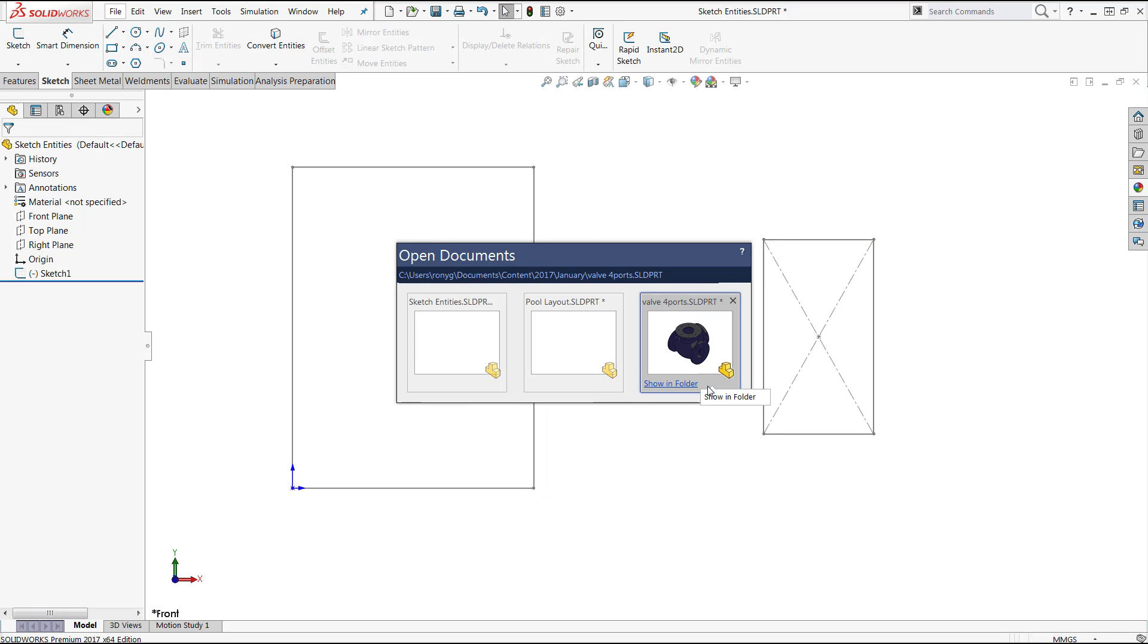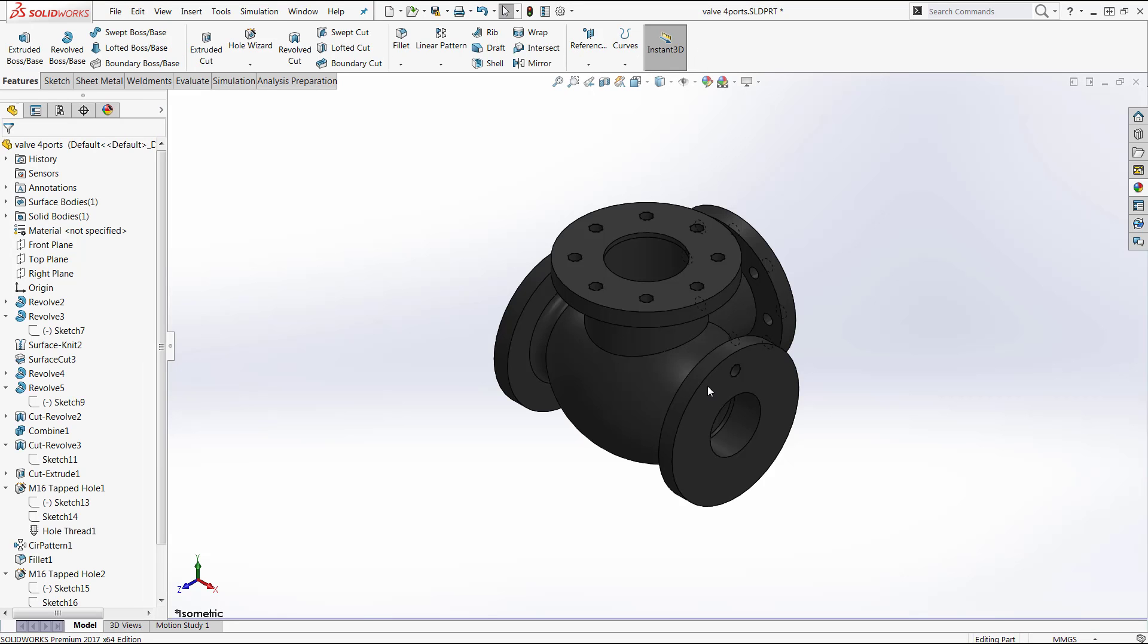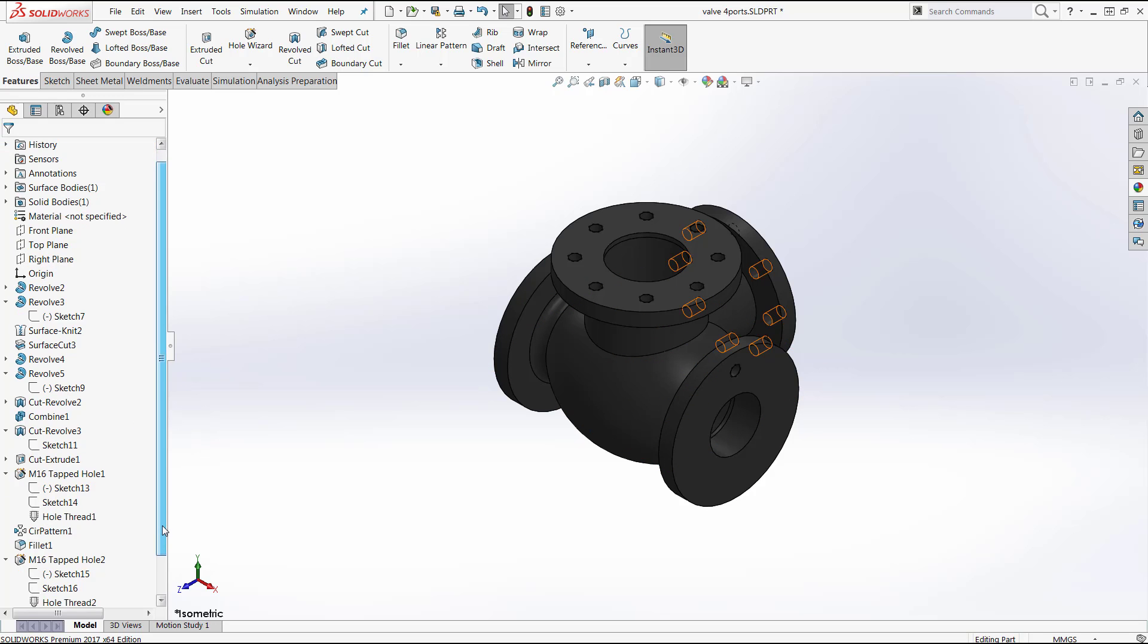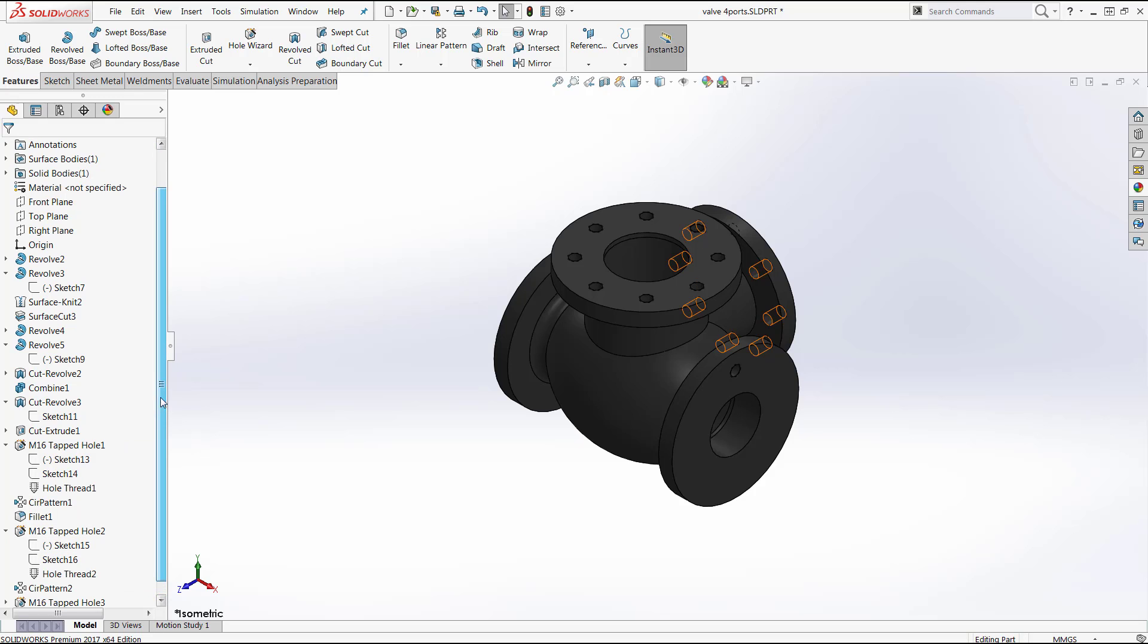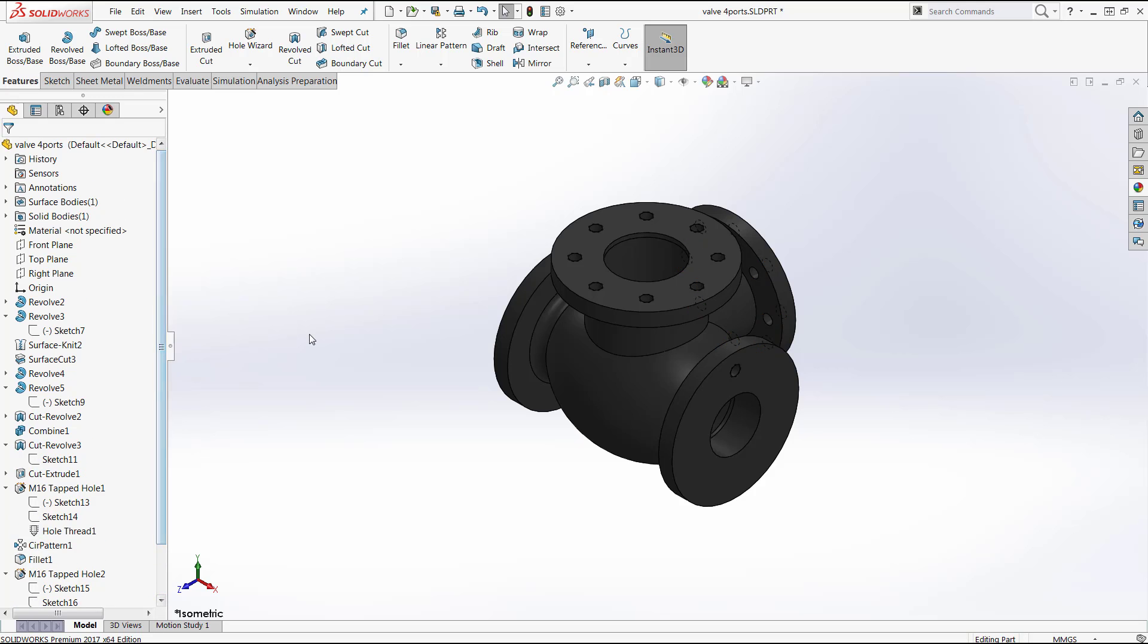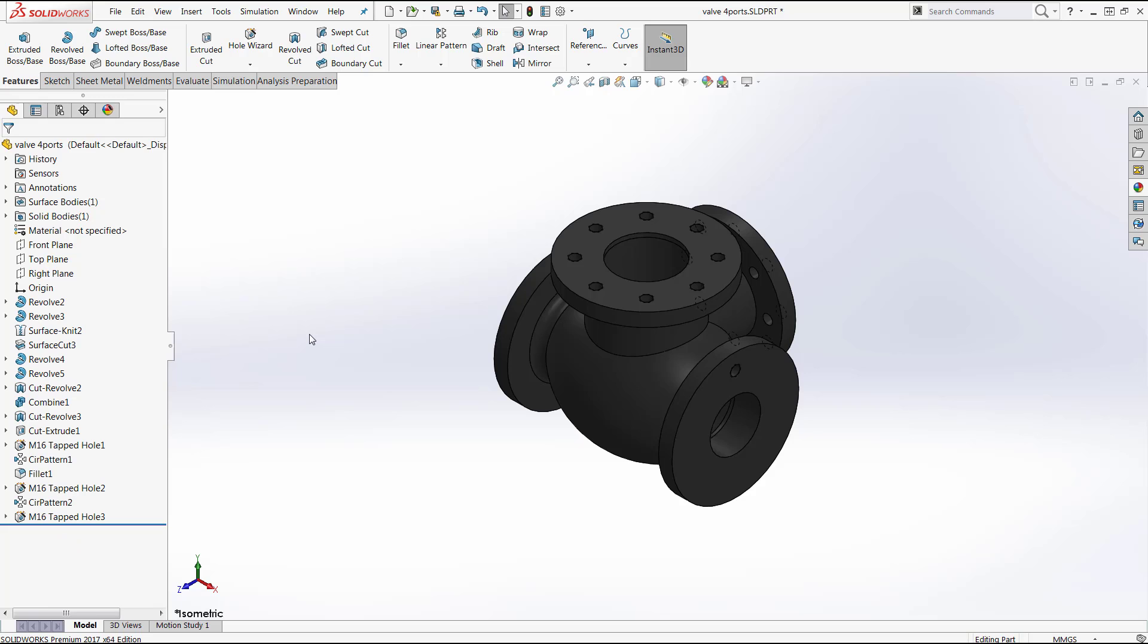Now one of the last shortcuts I want to show you guys here is specific to this feature manager design tree. So notice how I have some items here that are expanded. That's going to give me a long feature manager design tree, and it looks a little bit cluttered. So the way I could collapse these items quickly is by using the Shift and C key on my keyboard, and SolidWorks is going to collapse all of those expanded items just like that.